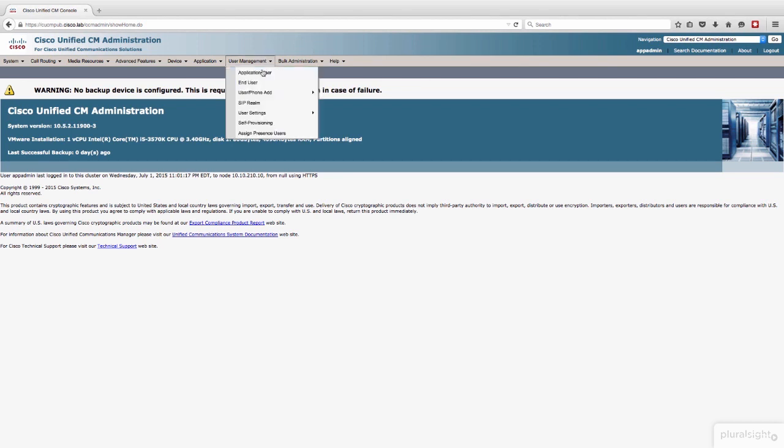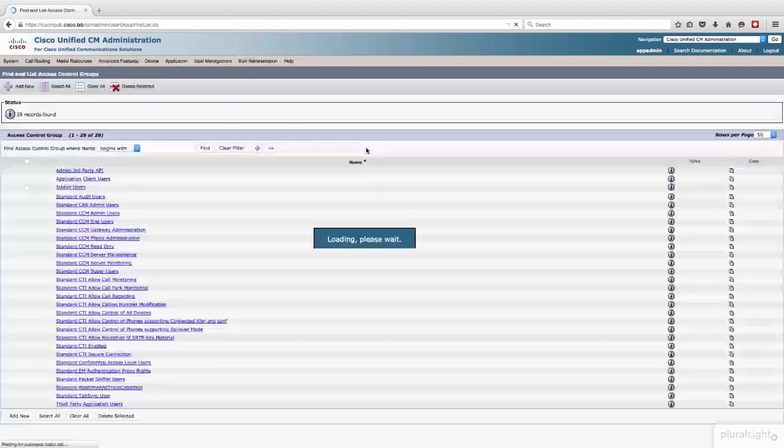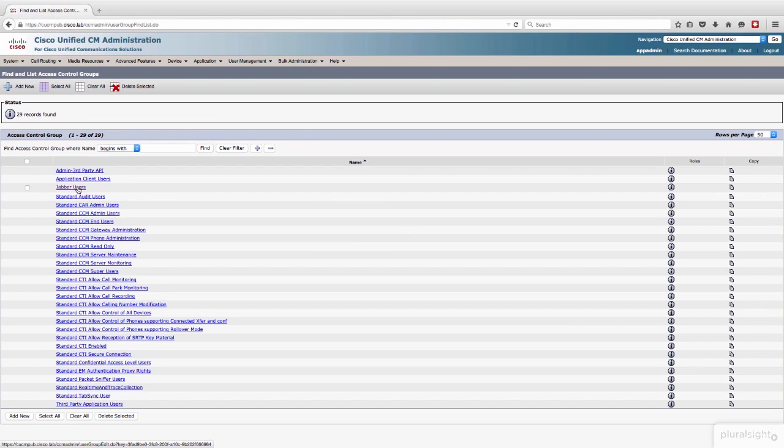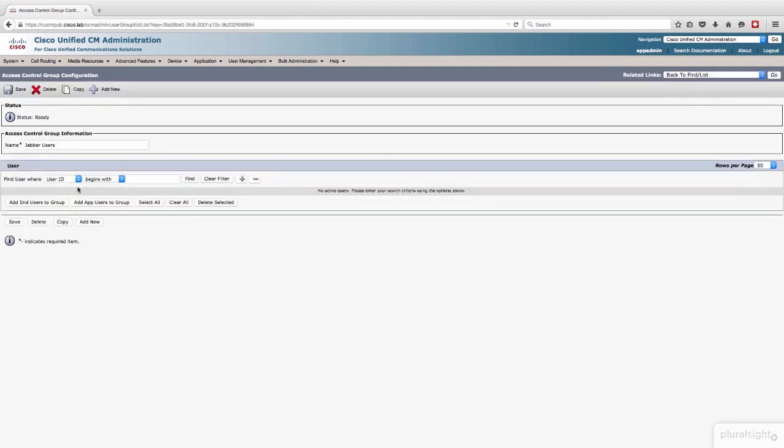So let me go up here to user management, we'll go down to user settings and access control group. I've already created the group, but I haven't given it all of the permissions that I'm going to assign in this deployment scenario. Before I even open this up, consult the Jabber for Windows installation documentation to find out what services and roles you need to apply here.